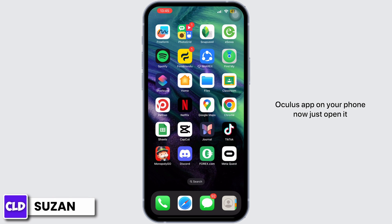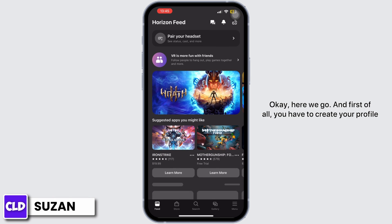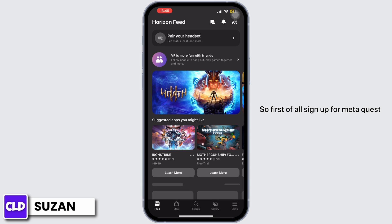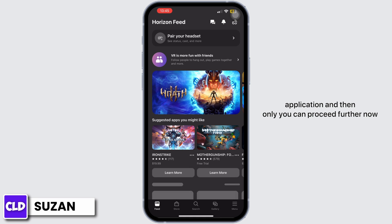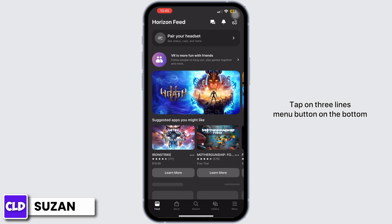Now just open it. First of all, you have to create your profile, so sign up for the Meta Quest application, and then only you can proceed further. Now tap on the three-lines menu button on the bottom right corner.